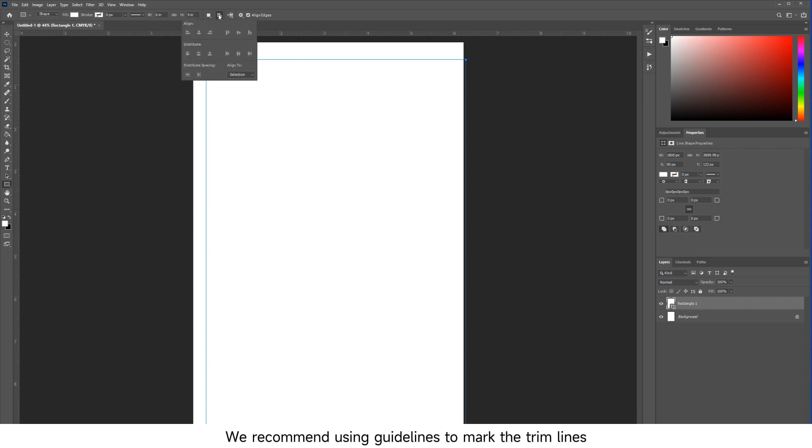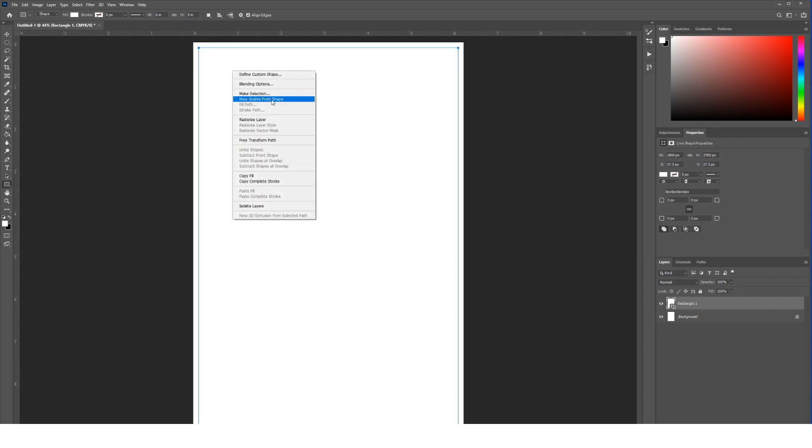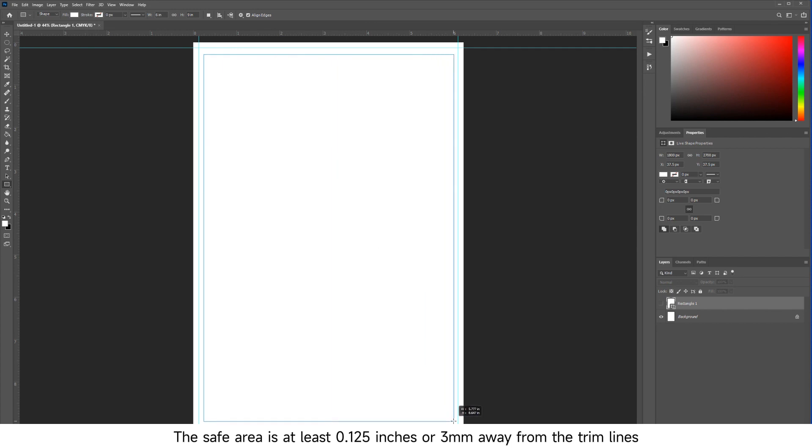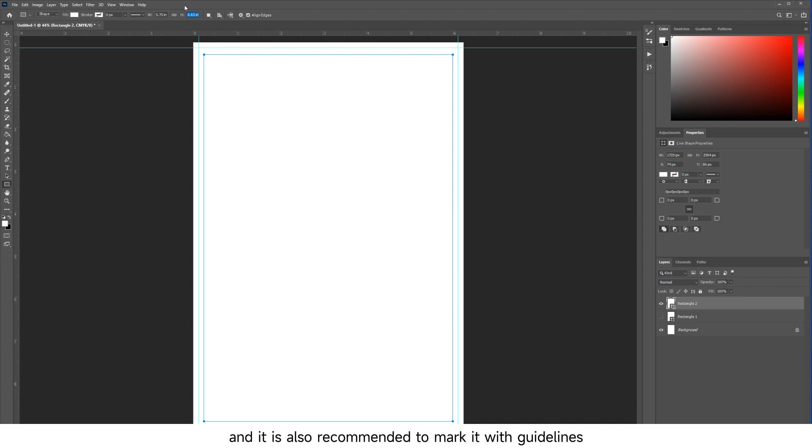We recommend using guidelines to mark the trim lines. The safe area is at least 0.125 inches (3mm) away from the trim lines, and it is also recommended to mark it with guidelines.